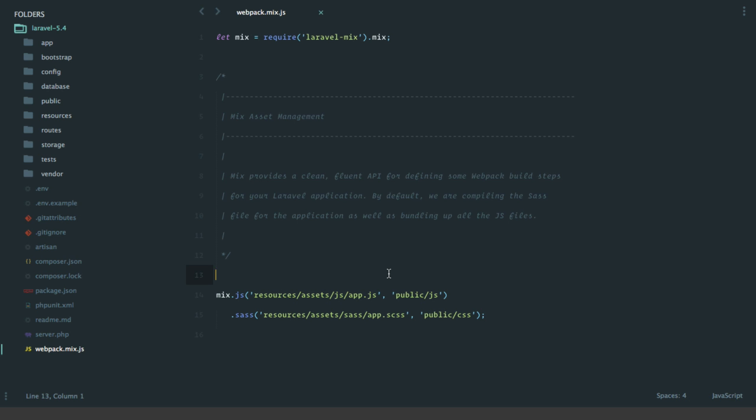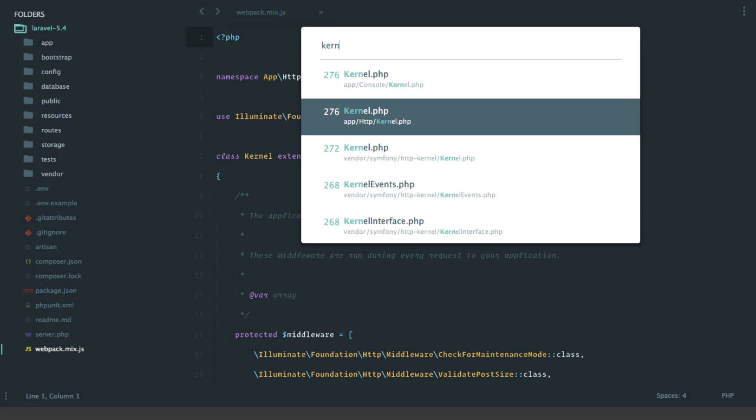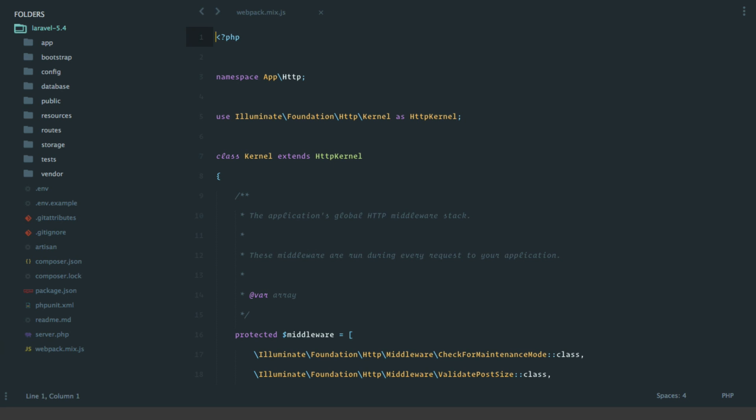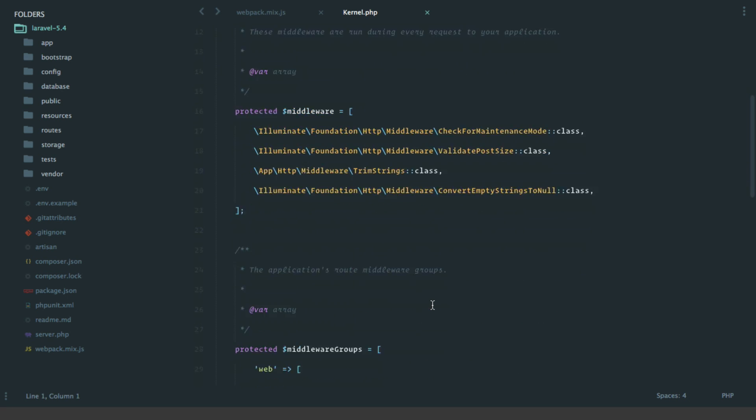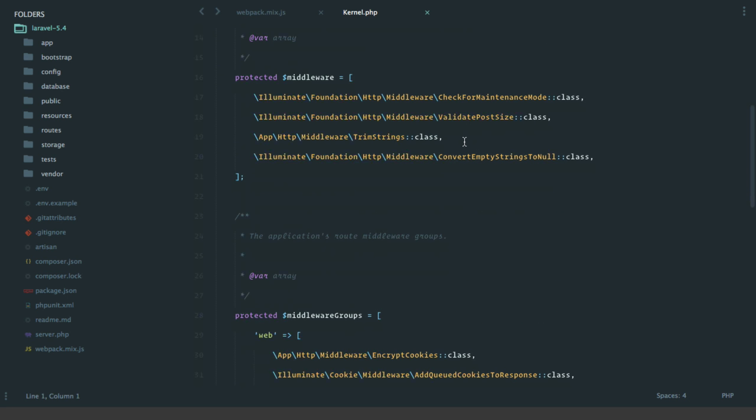If we open up the HTTP kernel, we have two new middleware: trim strings and convert empty strings to null. Those basically do exactly what they say. Trim strings removes whitespace from the beginning and end of any request that comes in, and convert empty strings to null does just that. That works brilliant if you have nullable fields under any of your database columns.